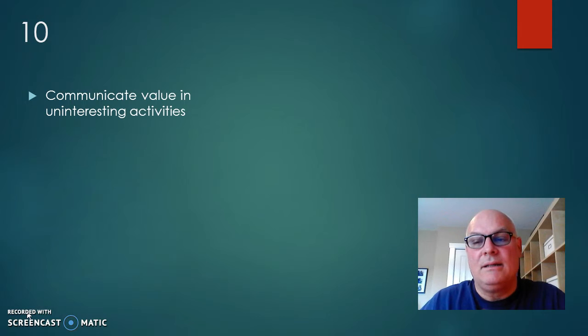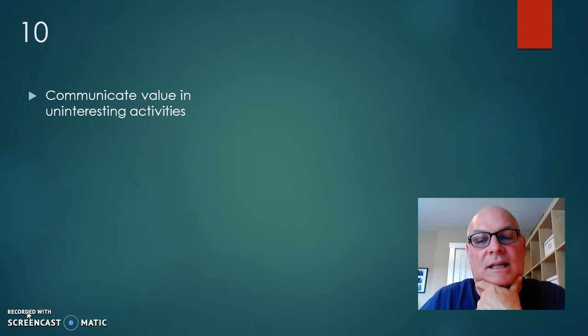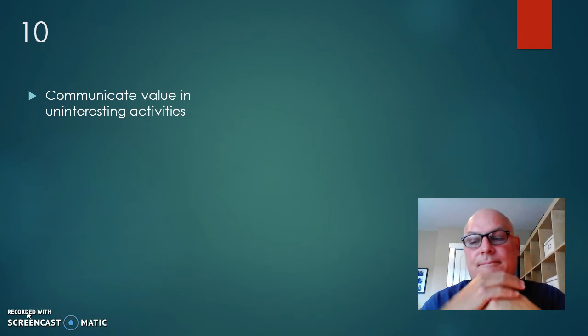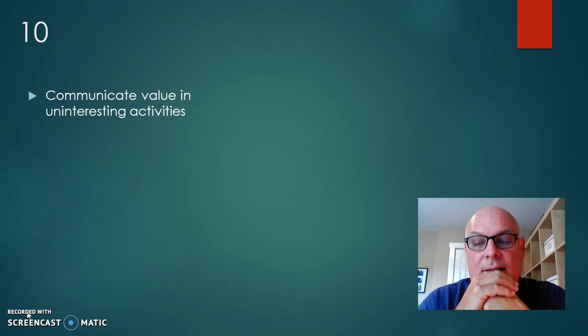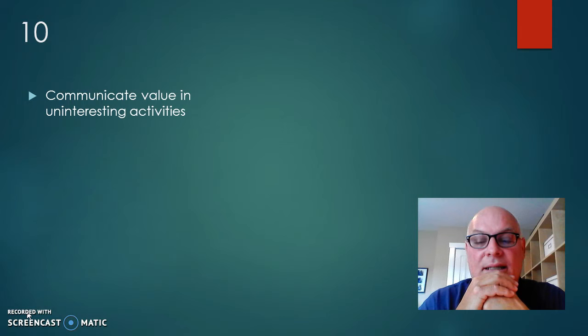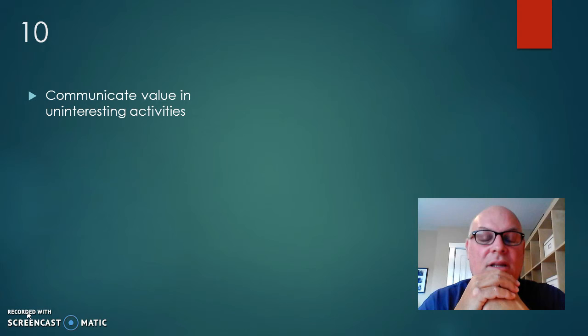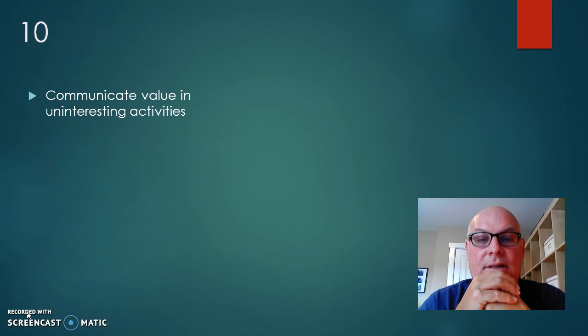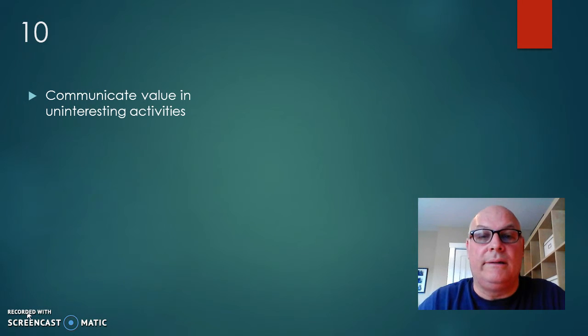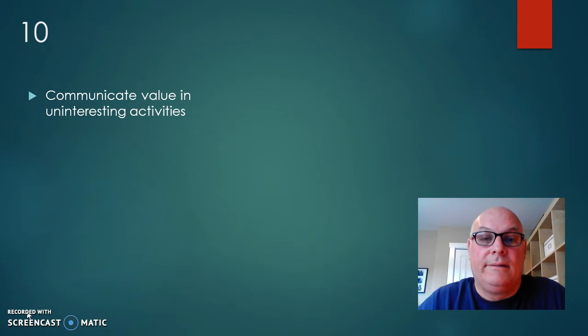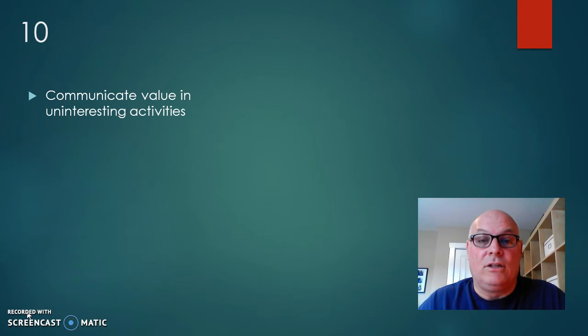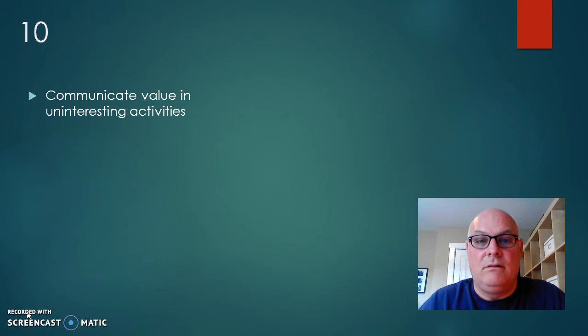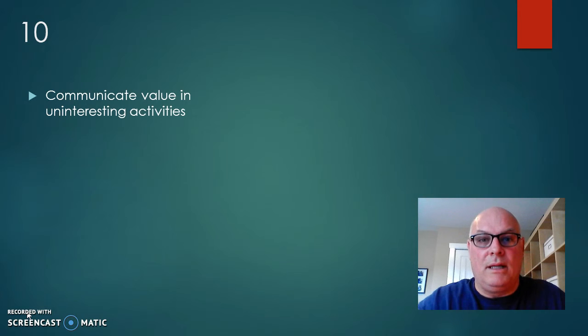Number 10 is to communicate value in uninteresting activities. So there's a great article on this in the references, but suffice to say, students need to be aware that everything that they're going to do in their educational life or even in their life isn't going to be a great, exciting, totally engaging task. Kind of like doing the dishes, but you have to do the dishes or when you want to make your fancy dinner, there's no plates to put anything on.